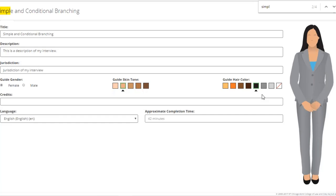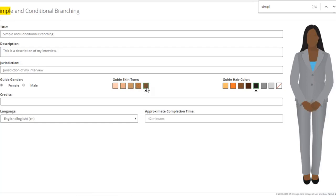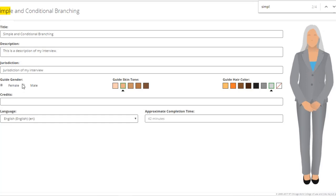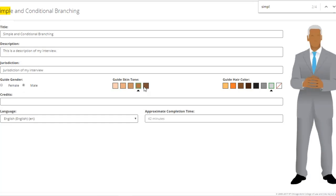We also added the ability to change the hair color of the guide avatar. These are options for you as an author to present your guide how you'd like. If you have an existing interview, it will default to whatever the options had been — blank or tan for older interviews, or one of the three skin tones if you have an existing A to J 5 or 6 interview. But you can change them here in the About tab. Changing skin tone will update the avatar standing on the right in real time. You can also change hair color, choose no hair, and change the gender of the guide avatar, giving you a bit more customization.